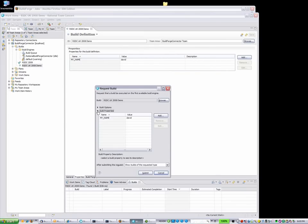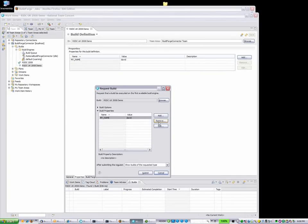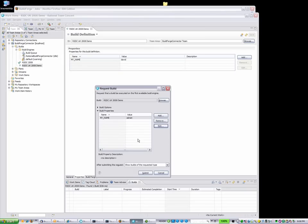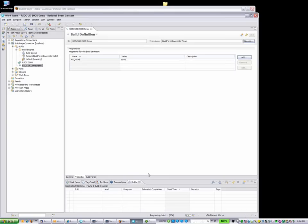Clicking Request Build from within Rational Team Concert reaches across to Rational BuildForge and invokes a new build request. Per your build definition, you are now prompted to check or change the variables. Let's edit this variable and change it from David to Adrian. Clicking Submit sends the job for processing by the Rational BuildForge server.